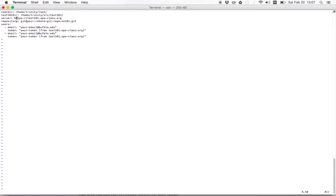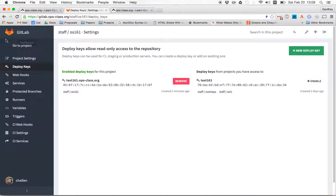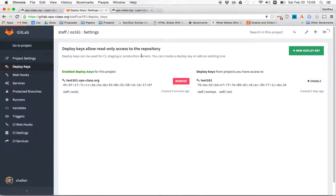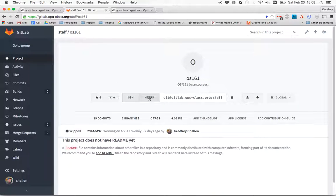I'm going to put in a path to my root and the test161. And now here, now we're going to use these values. Okay. So now the server is something that you can just leave alone. That's our test161 backend server.